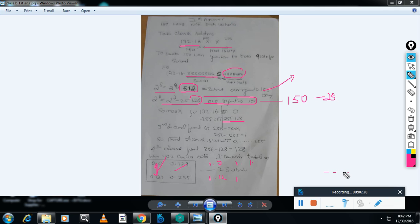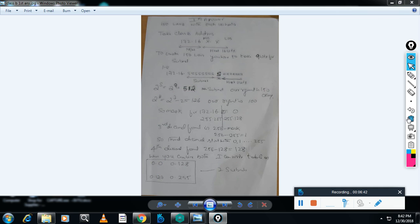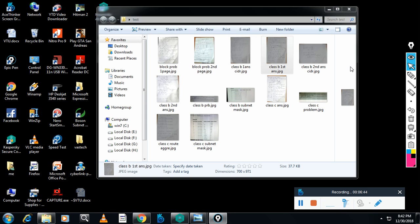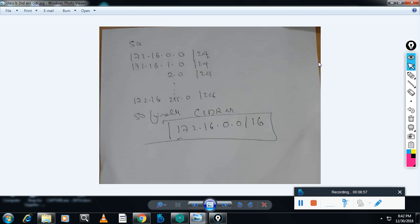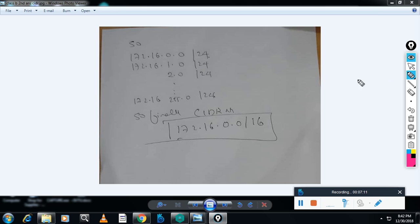Now we will see CIDR for both solutions. For the second answer I explained earlier, you write all the possible subnets. In that case, you can see common bits only till a certain point; from that point onwards it will change. You will not get common bits beyond that. That means the CIDR is this one.